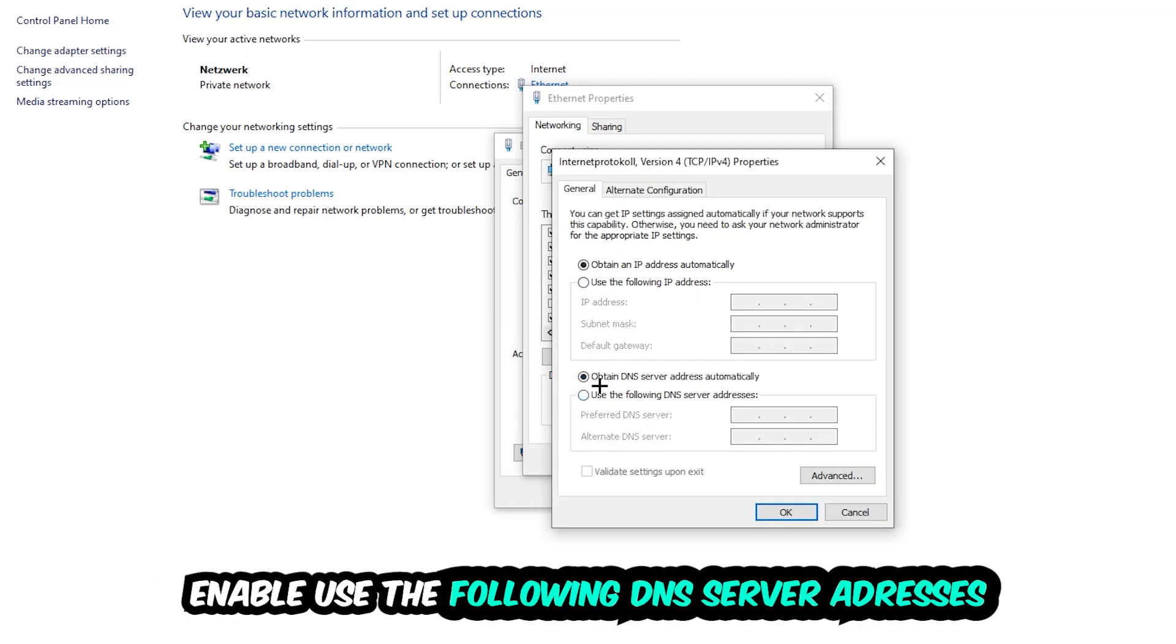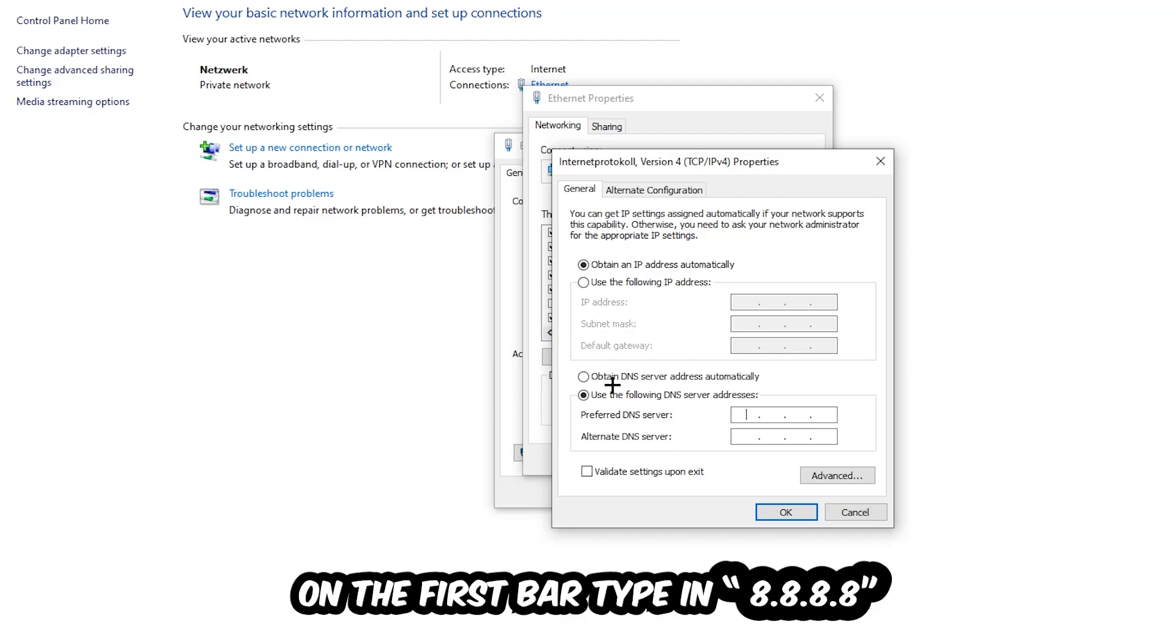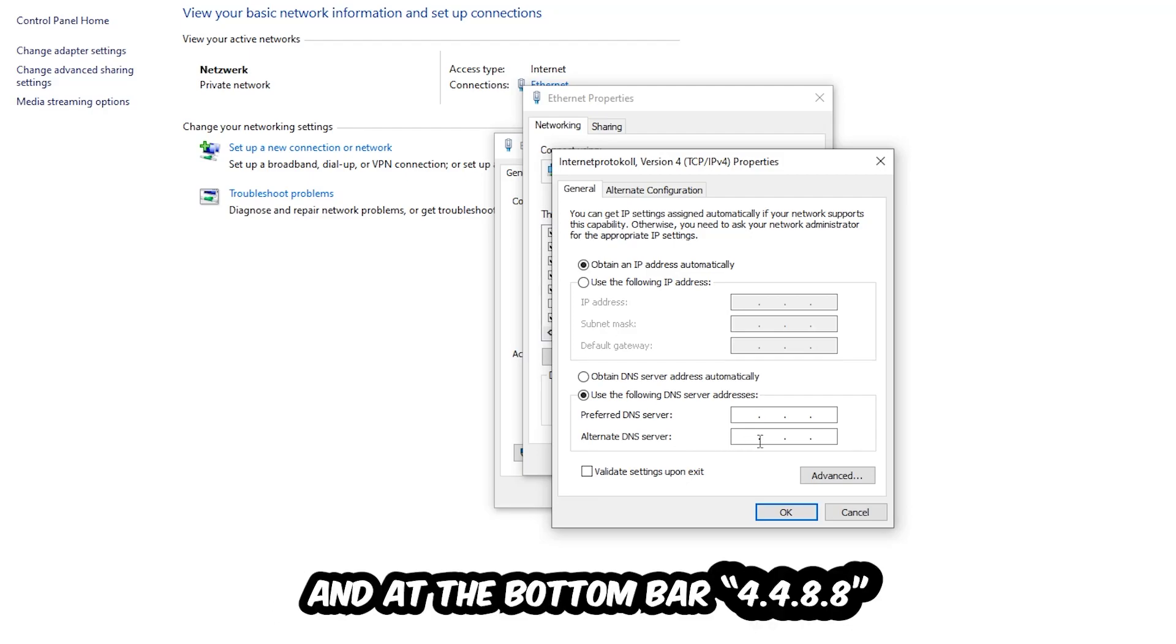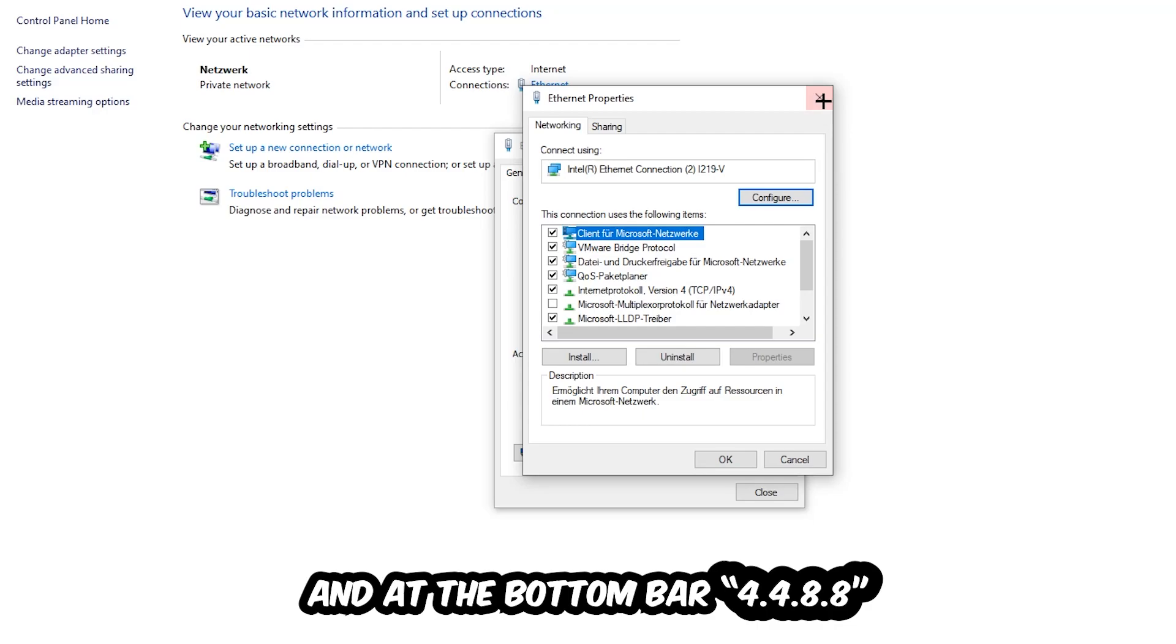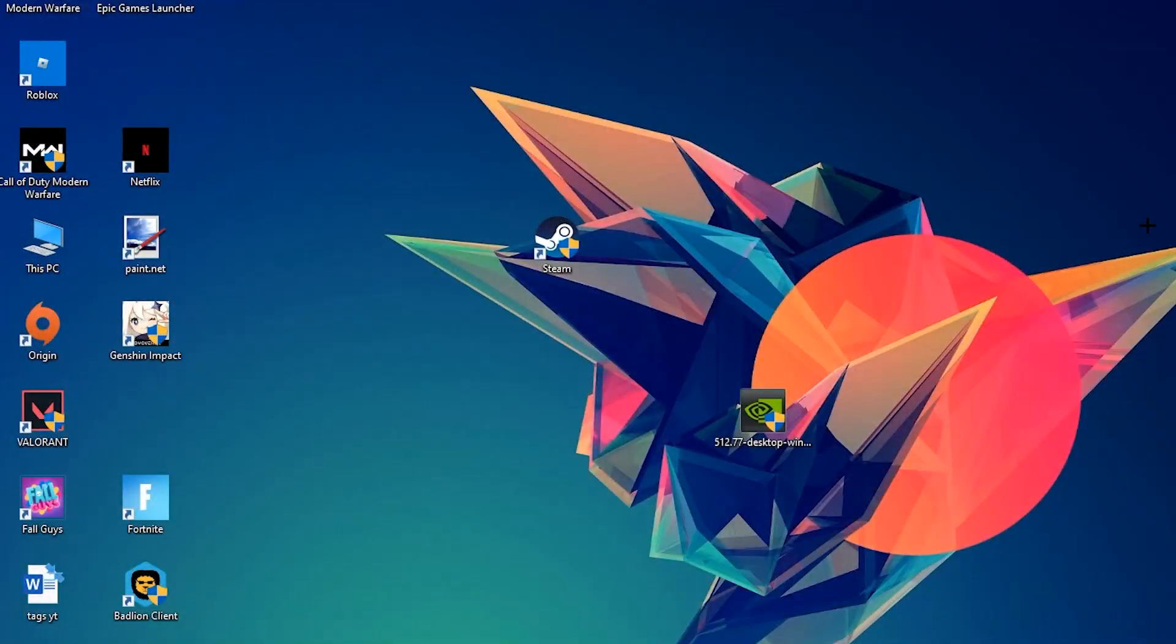Enable 'Use the following DNS server addresses.' For the preferred DNS server, type in 8.8.8.8 (that's four eights). For the alternate DNS server address at the bottom, type in 8.8.4.4 (that's two eights, then 4.4). Hit OK and Apply. This will probably fix your issue.